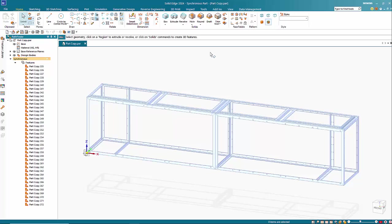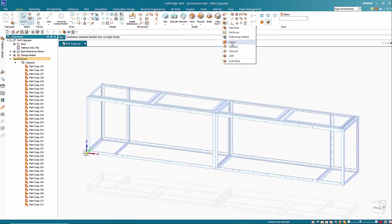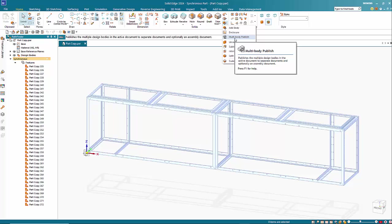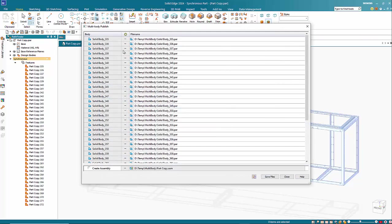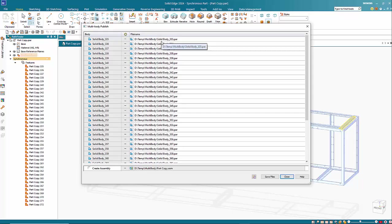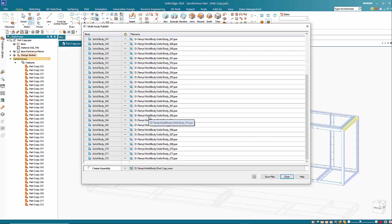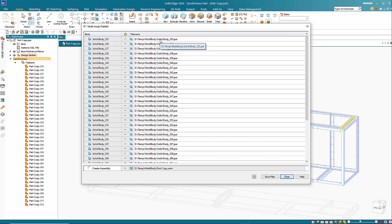The way that we can do that is to use the multi-body publish command in Solid Edge. So we click on there and you'll see that it generates a name based on the part copy name feature. We can go in and assign actual names for these if you wish to.